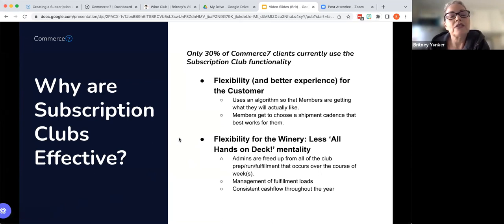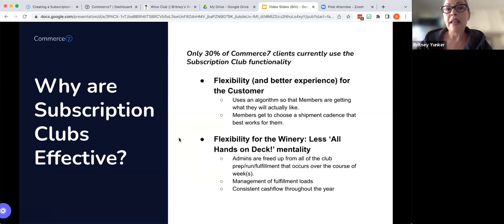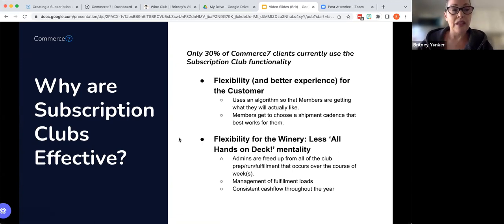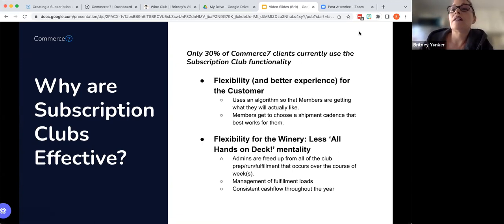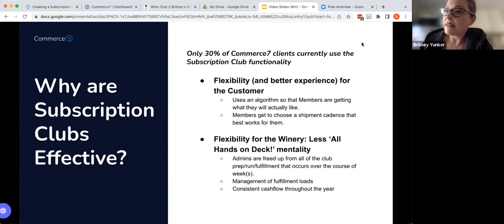Let's go ahead and take a look in Commerce 7 to take a look at the club, create one, and then take a look at what it looks like on the front end as your customer. Margaret, any questions yet that we want to address?